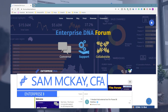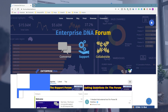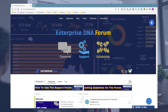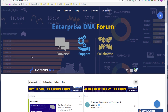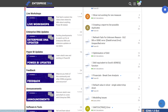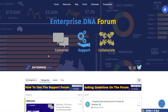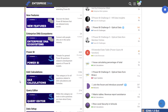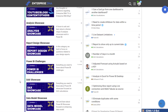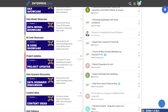Hi everyone, Sam McKay here from Enterprise DNA. I just want to call out some great work that's been going on in the forum lately, which is available to everyone. Whether you have access to the forum or not, you can still take advantage of this great content. It's around DAX formula patterns — or DAX formula combinations as I sometimes call them. We're going to focus on cumulative totals. The forum is a one-stop portal for everything: conversations, support, collaboration, and Power BI challenges. One of the recent additions is a new category for DAX patterns.